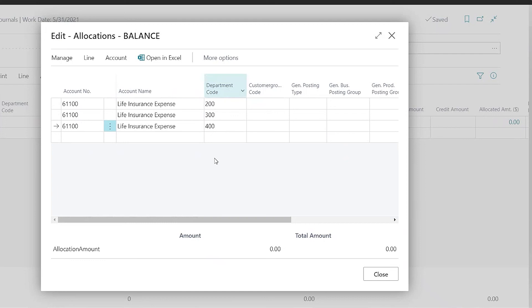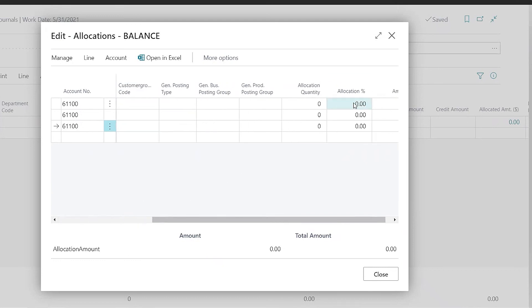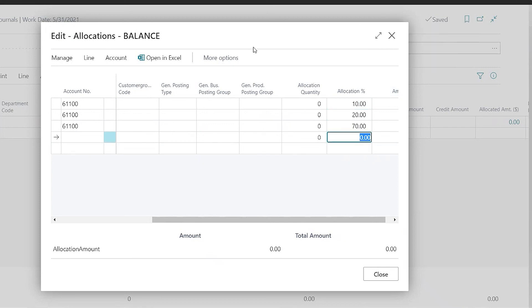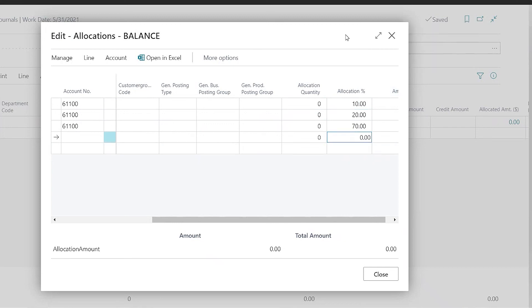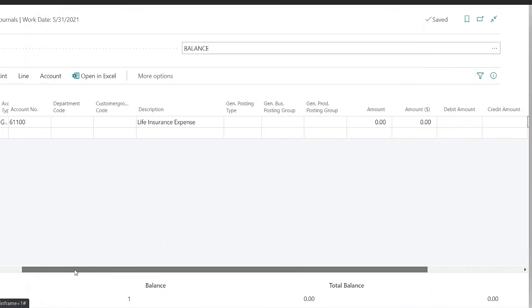So it's similar to entering a fixed allocation except this time the system is going to calculate the dollar amount that will be used. So we have our three different departments listed and then we just need to put in our percentage here that add up to 100 percent and then click close and now we should be all set.